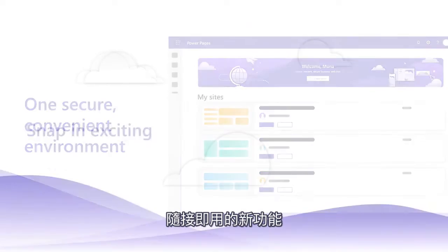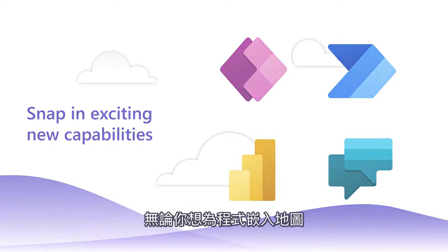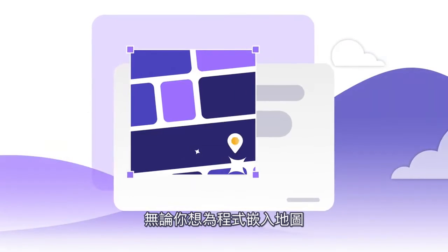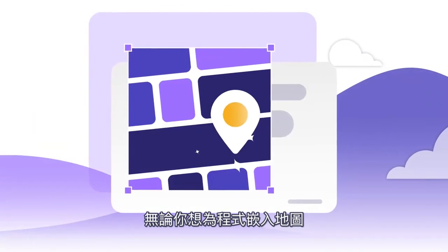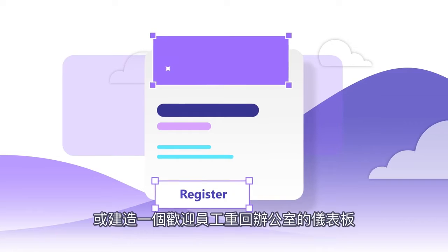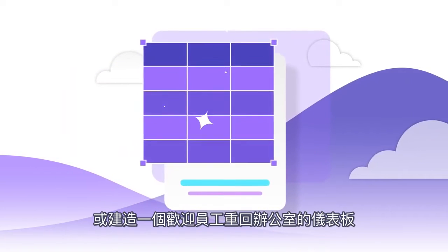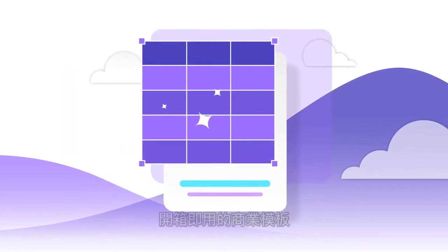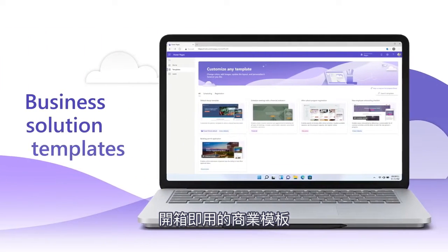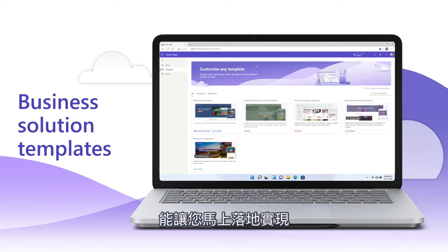Snap in exciting new capabilities. Whether you're building a map-based asset, an interactive schedule, or a dashboard to welcome employees back to the office, out-of-the-box business solution templates get you up and running quickly.